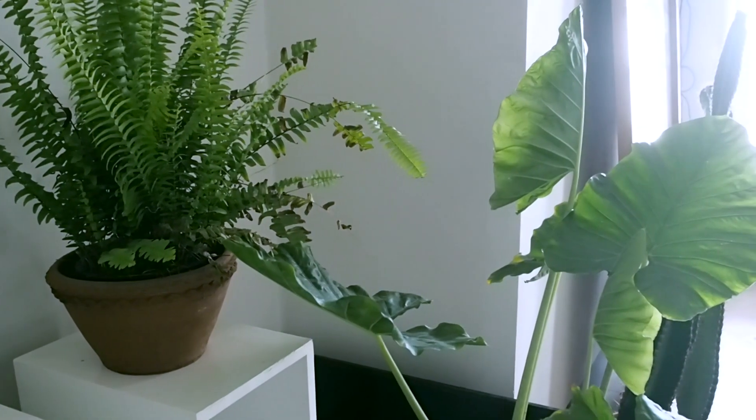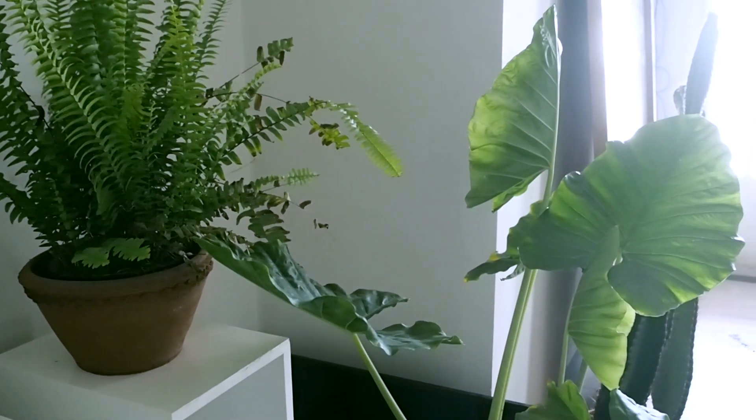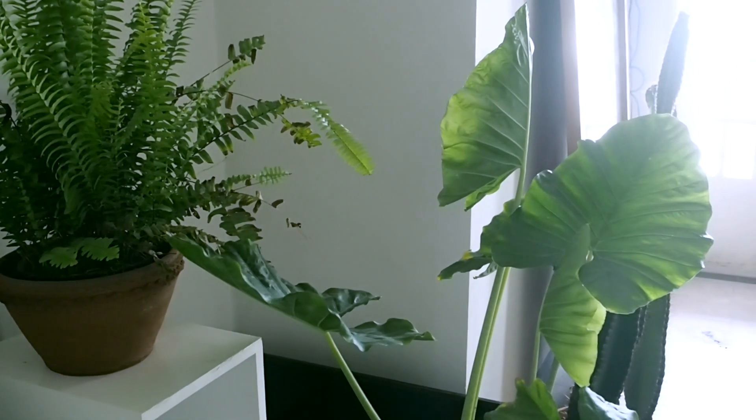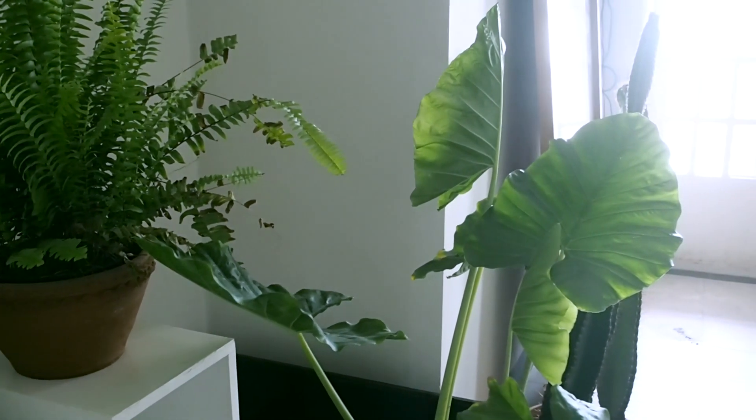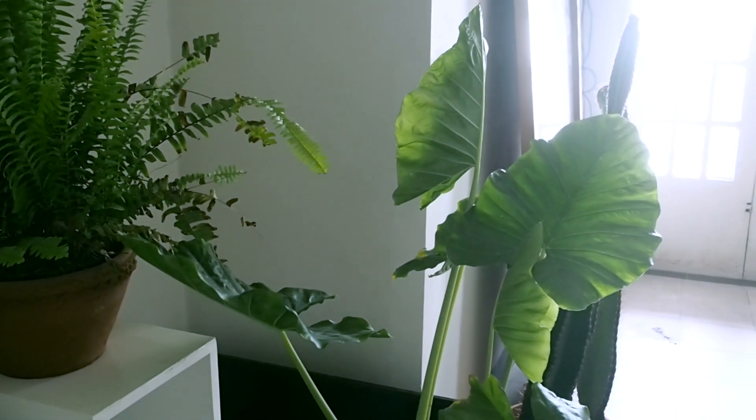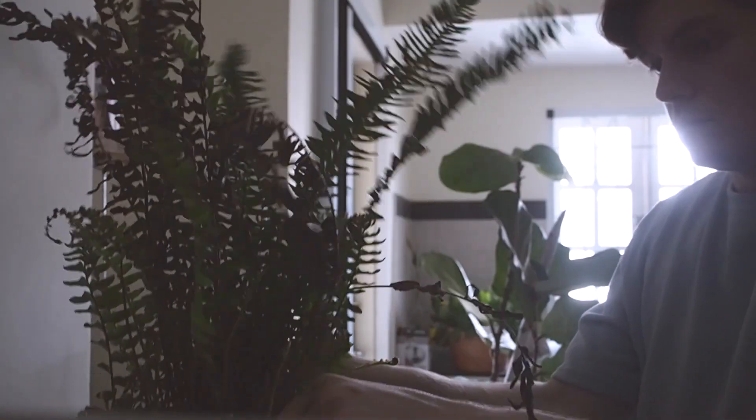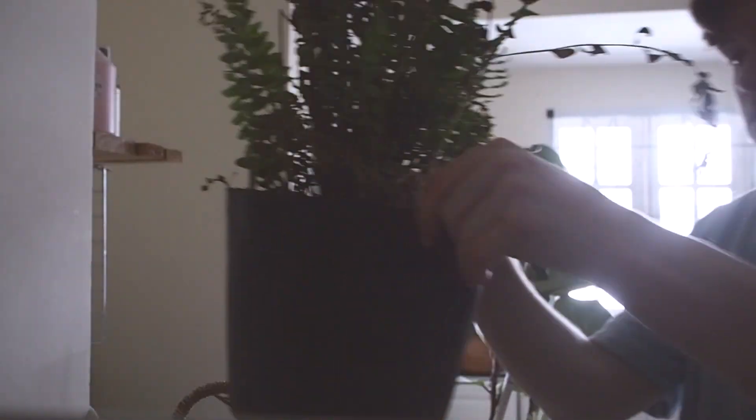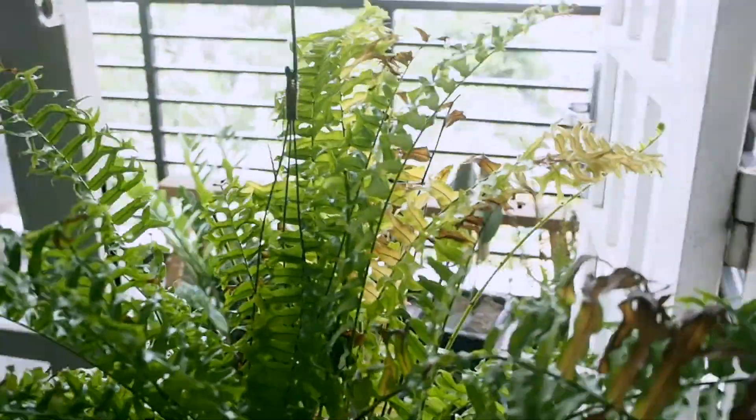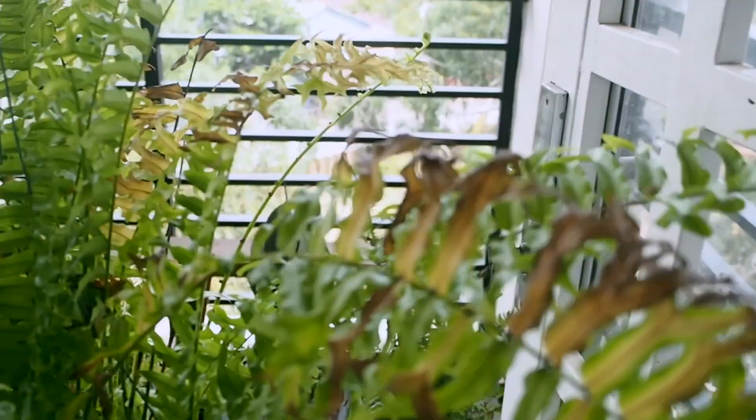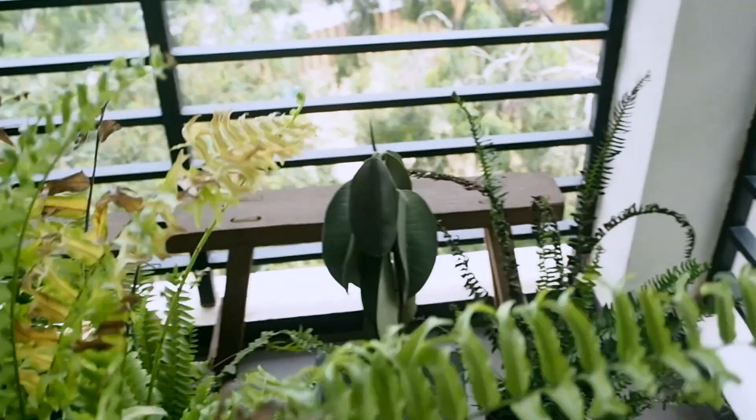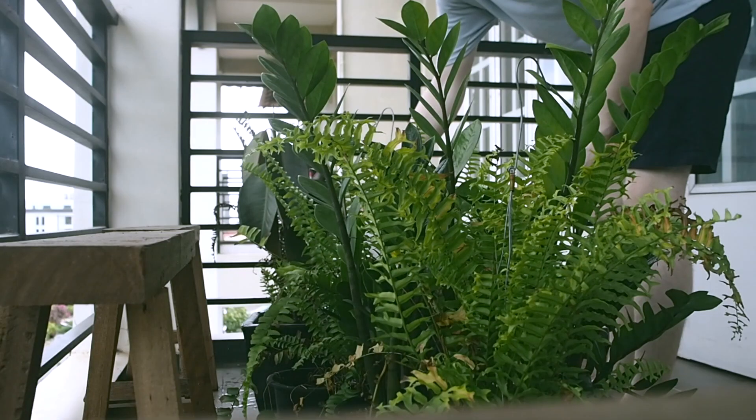Just before I get started redesigning my personal website, I've got a few houseplant tasks to do because I've just finished my regular workday, so I'm going to do that now and then get started with the redesign.